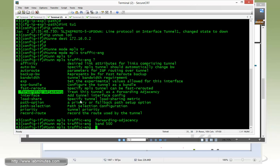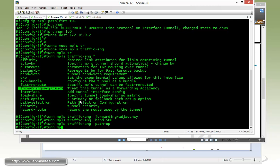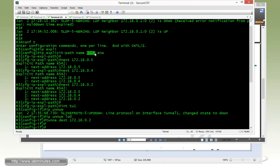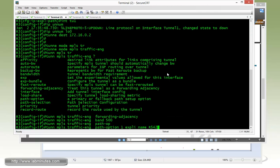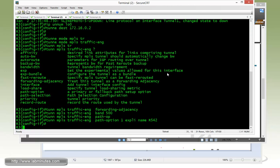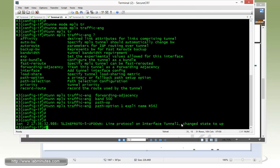And then our path option. One explicit name, and it will be R542. The tunnel came up. Let's do a quick verification.